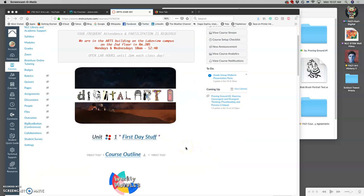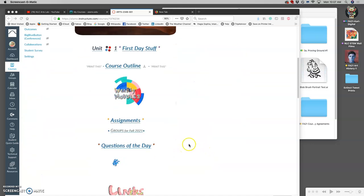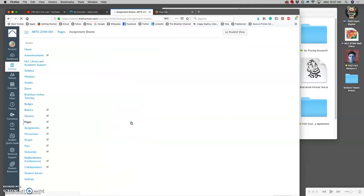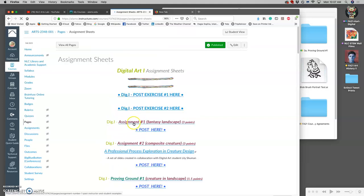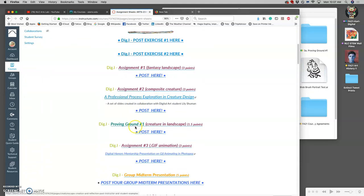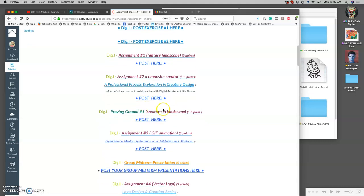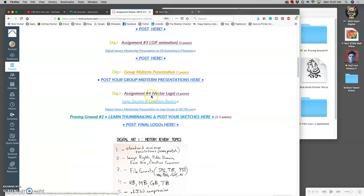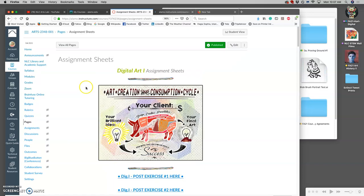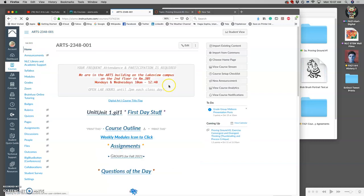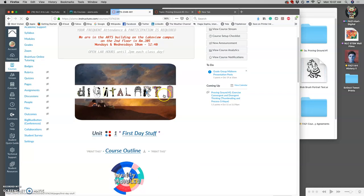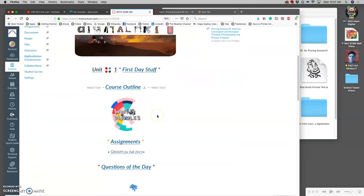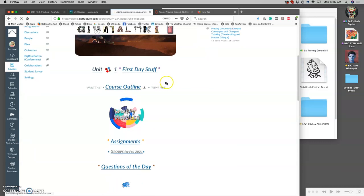For today we just finished our animation project, that was assignment 3. So now when we go to assignments, we're going to go to assignment 4 and you're going to see that there's a proving ground as part of that. We're going to open that up now to introduce it, and you want to review all the information for it. Of course you can always follow the course outline but we can also go to the weekly modules.